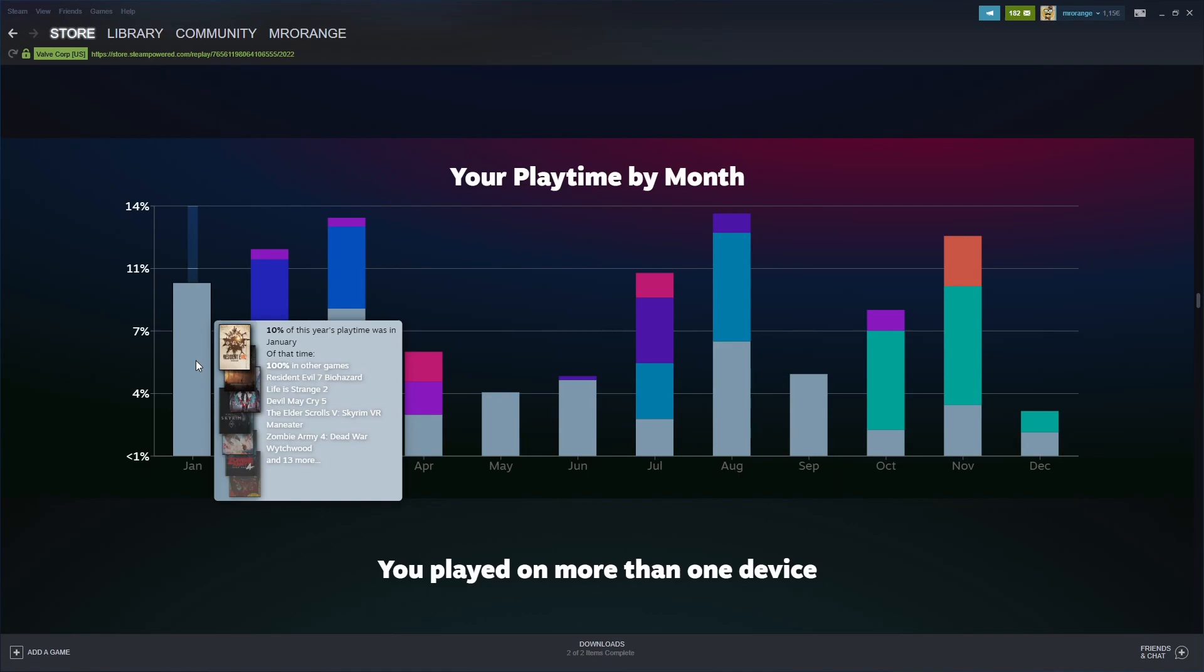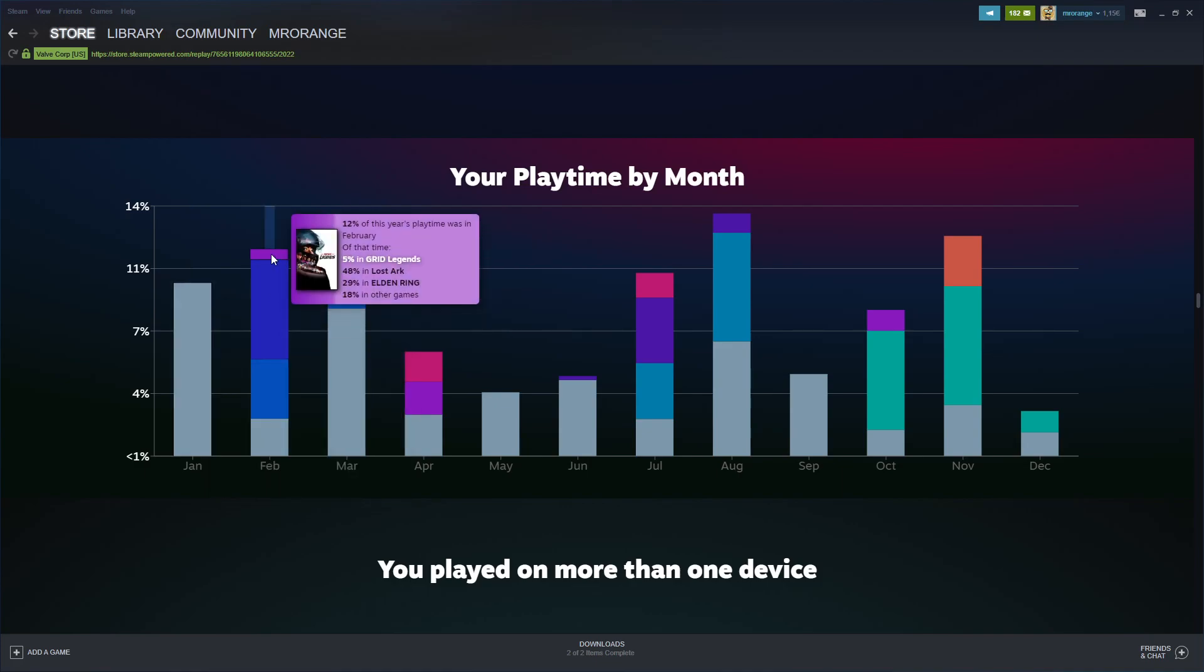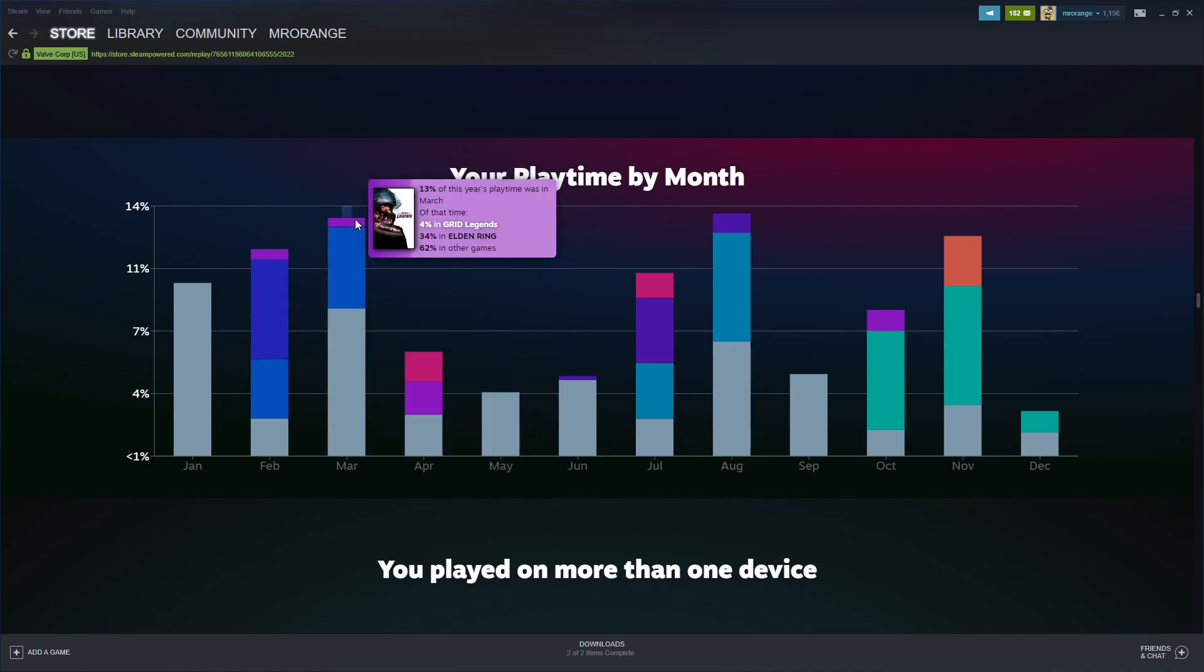In February, 12% of this year's playtime. I played much more Grid Legends, Lost Ark, Elden Ring.